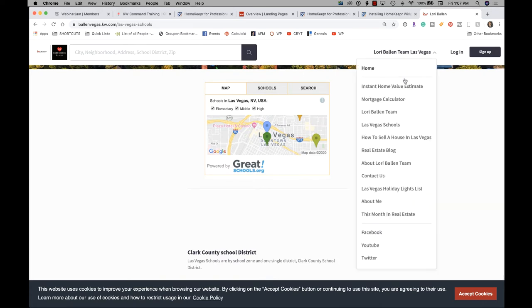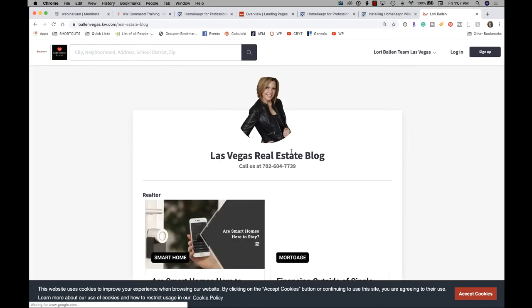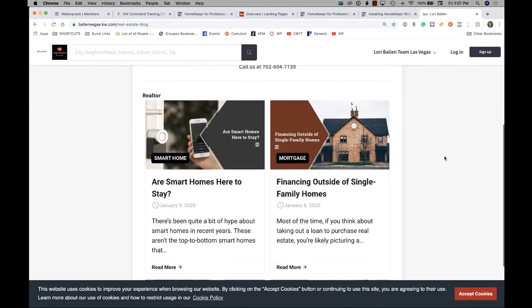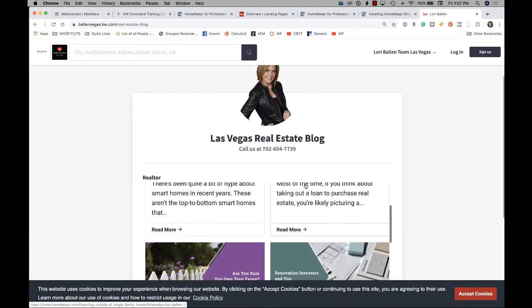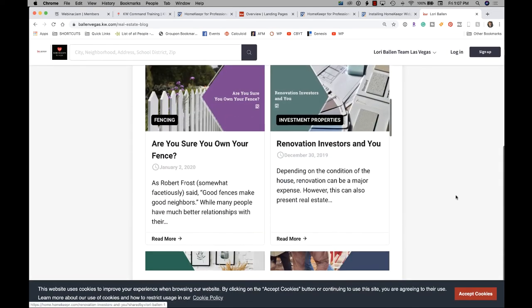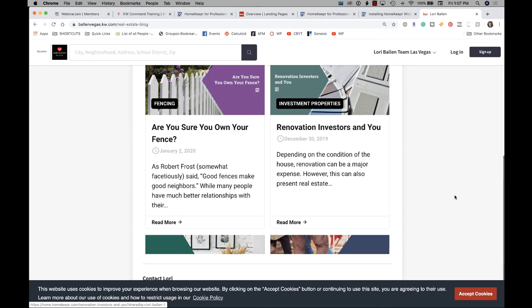This is the homekeeper blog. Okay, let me be very clear and let you know that this is not for SEO. If your goal is to rank on the search engines and you want to have a blog to rank on the search engines, this is not it.